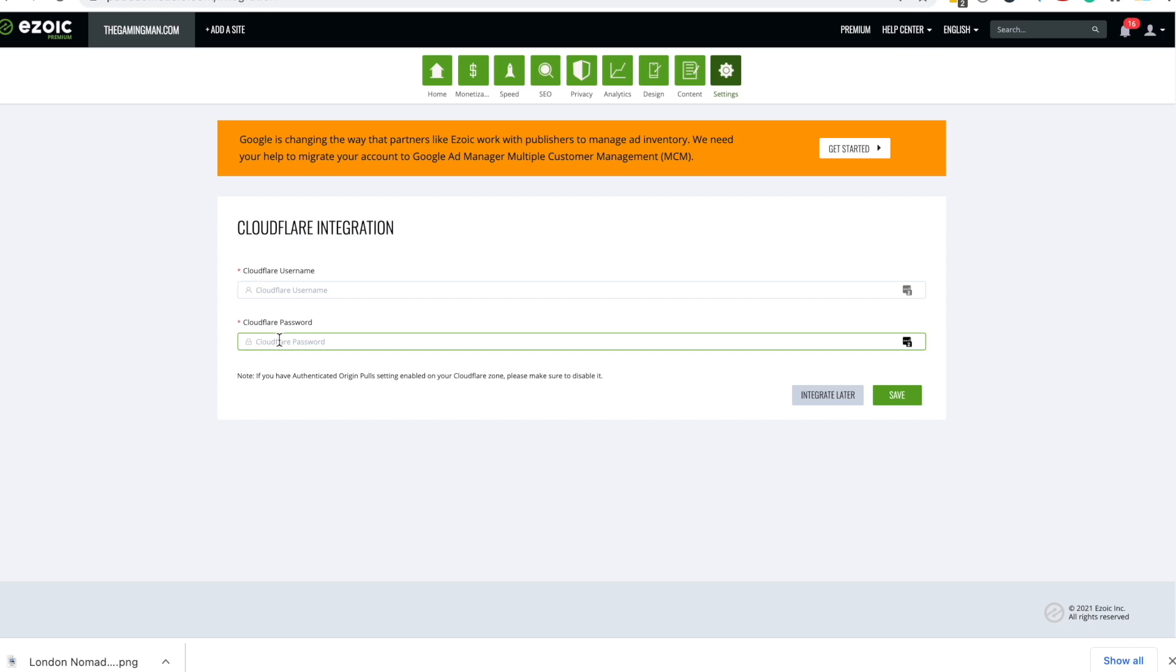There's another way by going to your host and changing the DNS settings to point to Azoic that Azoic will give you. I don't recommend doing it simply because Cloudflare is a faster and easier way to integrate.